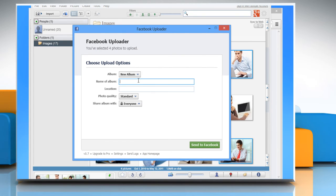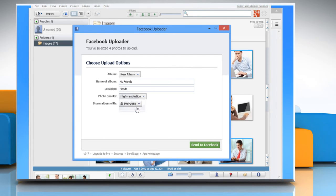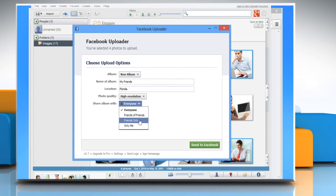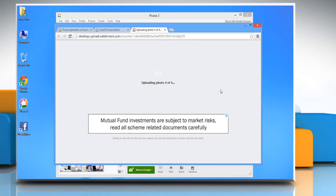On the Choose Upload Options dialog box, enter the name of the album, location, and with whom you want to share this album. Click Send to Facebook to continue.